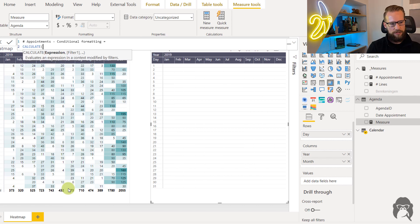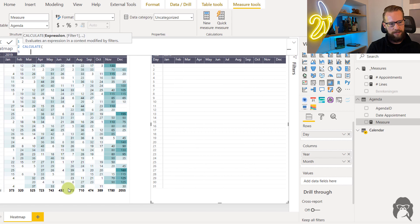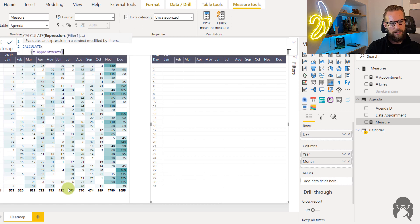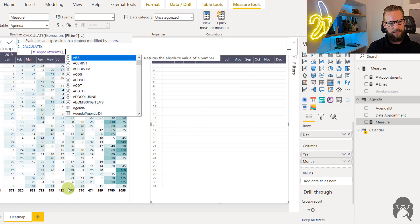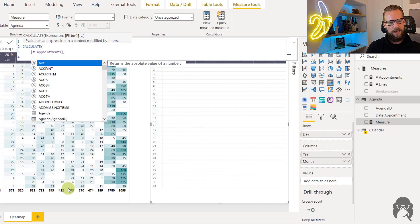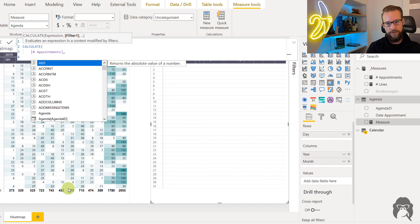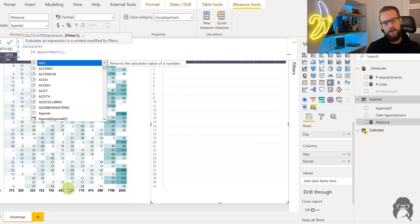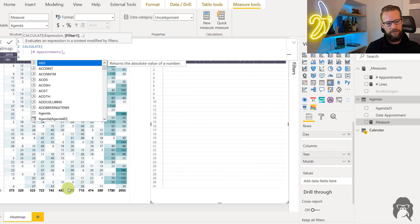So we can start with a CALCULATE and we'll be calculating the amount of appointments. And what we'll first do is to get to 100 percent we're going to have to divide the amount of appointments of that day by the total of the month.